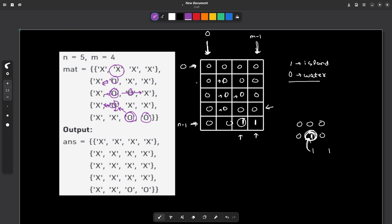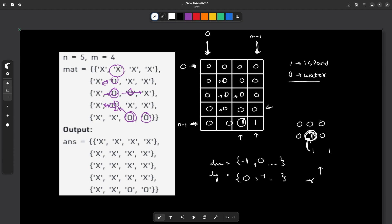The approach is: start DFS from the 0th column, M-1th column, 0th row, and N-1th row. For grid traversal, we generally use two arrays dx and dy, whose purpose is to easily determine all four directions. For example, going up means row decrements by 1 and column stays the same; going left means row stays the same and column decrements by 1; and similarly for all four directions. The new coordinate is computed as x + dx[i] and y + dy[i], where i iterates from 0 to less than 4.